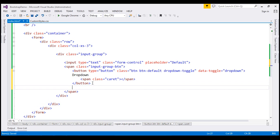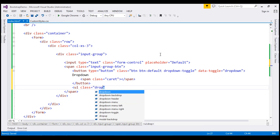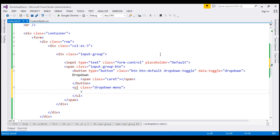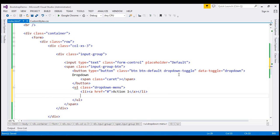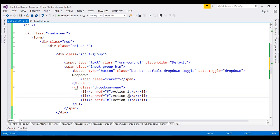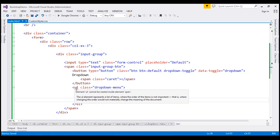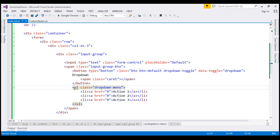Finally, we need to build the dropdown menu items. To do that, we're going to use an unordered list with the class dropdown-menu. The dropdown menu items are going to be list items with nested anchor elements. The href attribute is pointing to a hash symbol, but it can point to any valid URL or page within your application. The text will be action 1, action 2, and action 3. Notice there is a warning — element ul cannot be nested inside element span — so let's convert the span element to a div element.